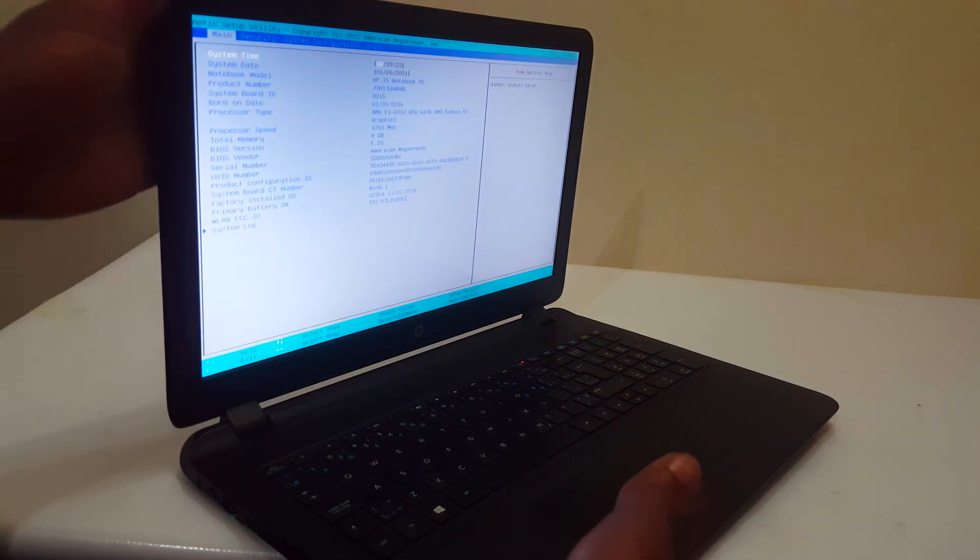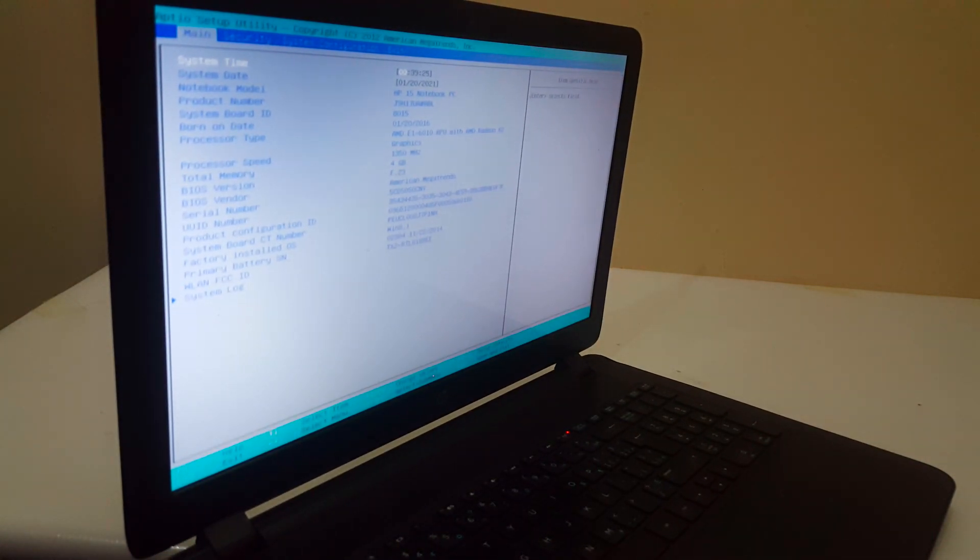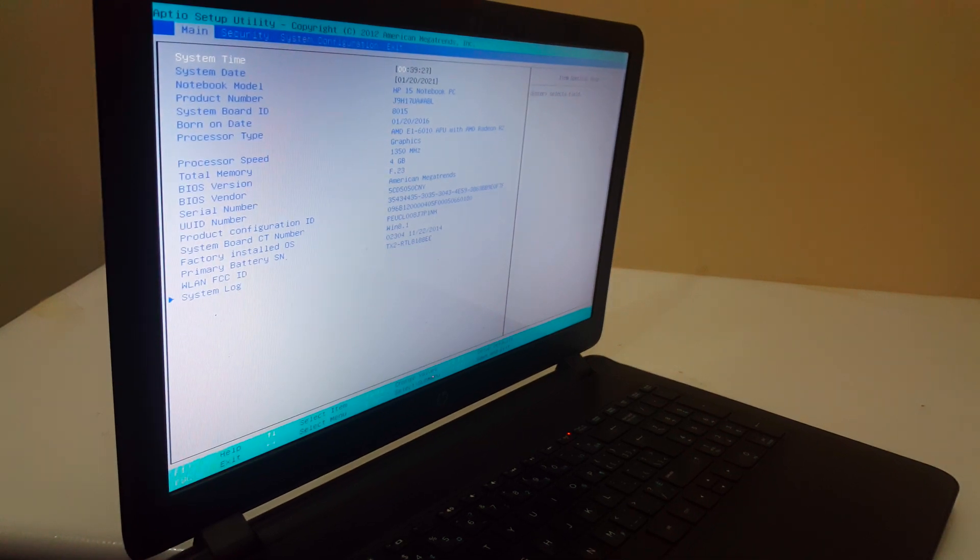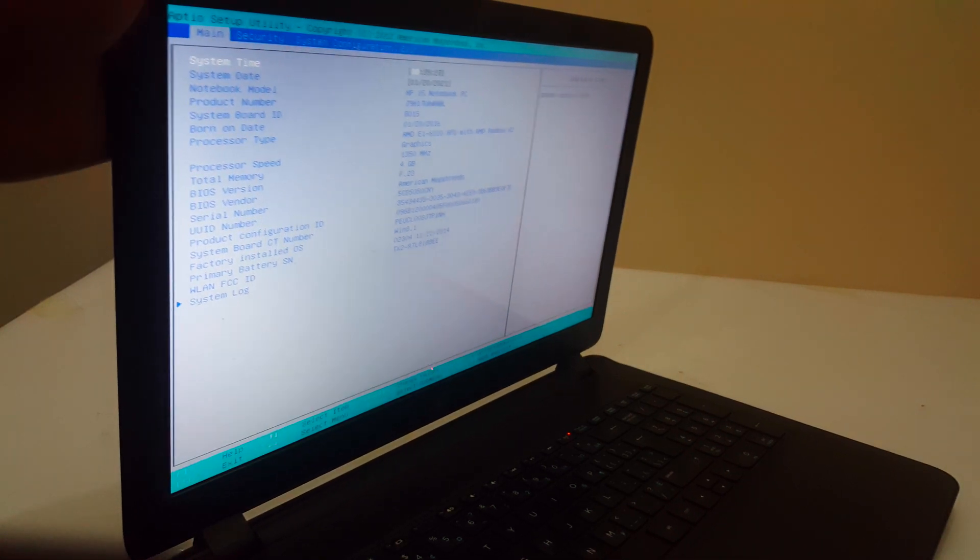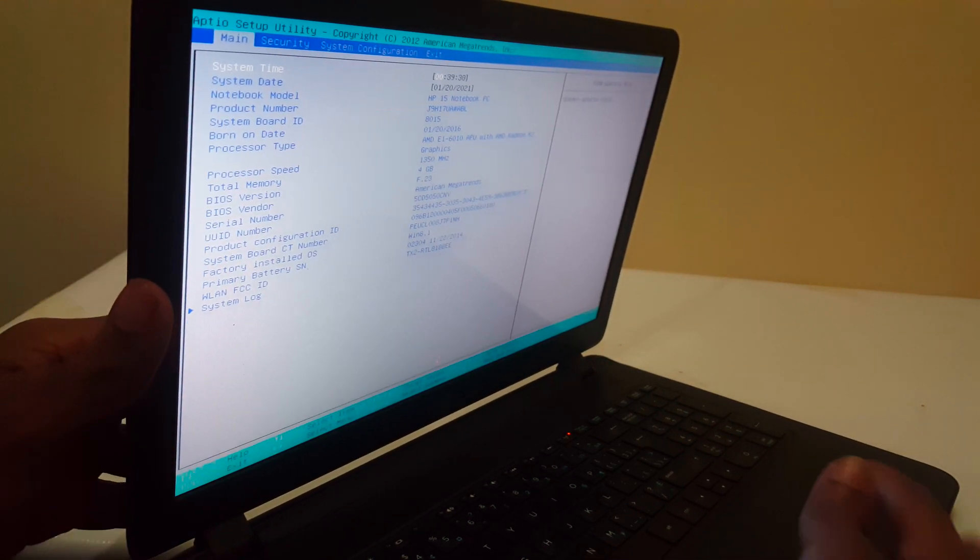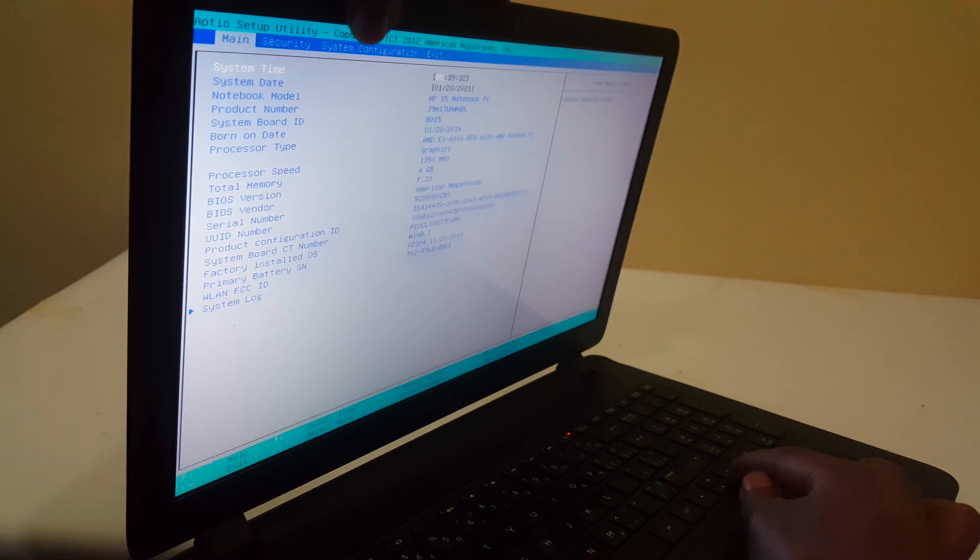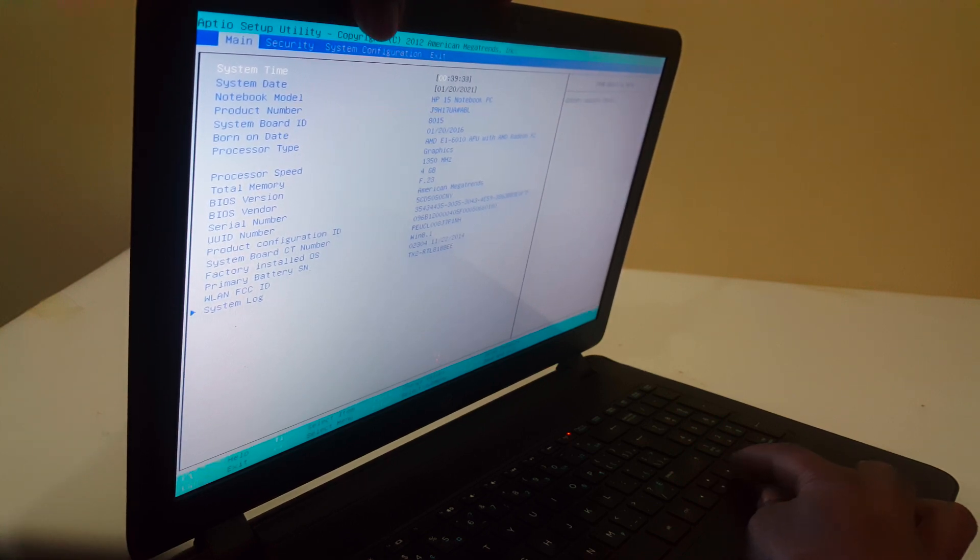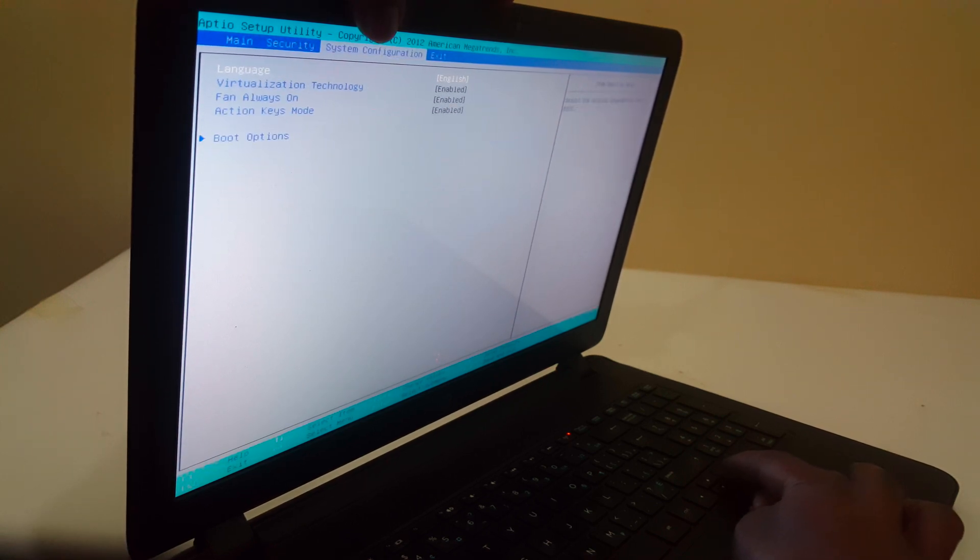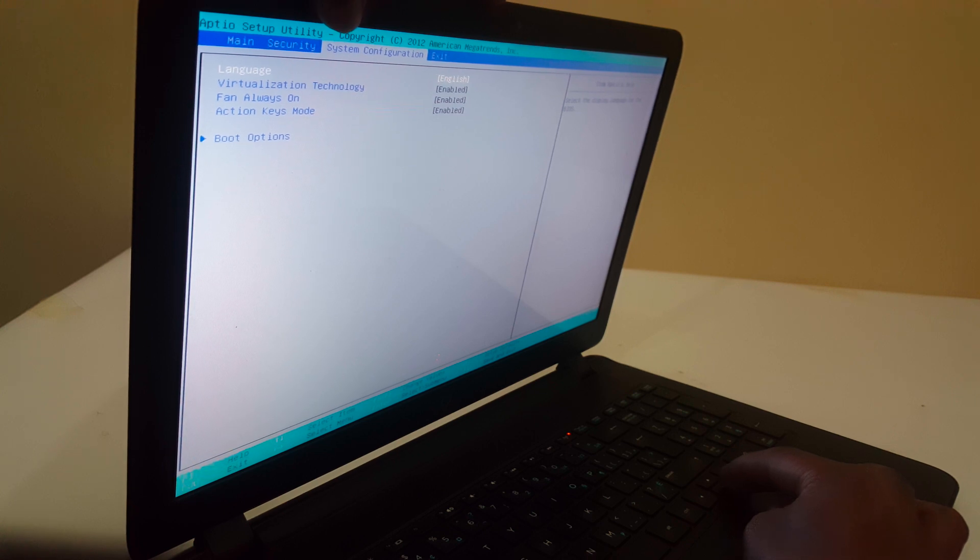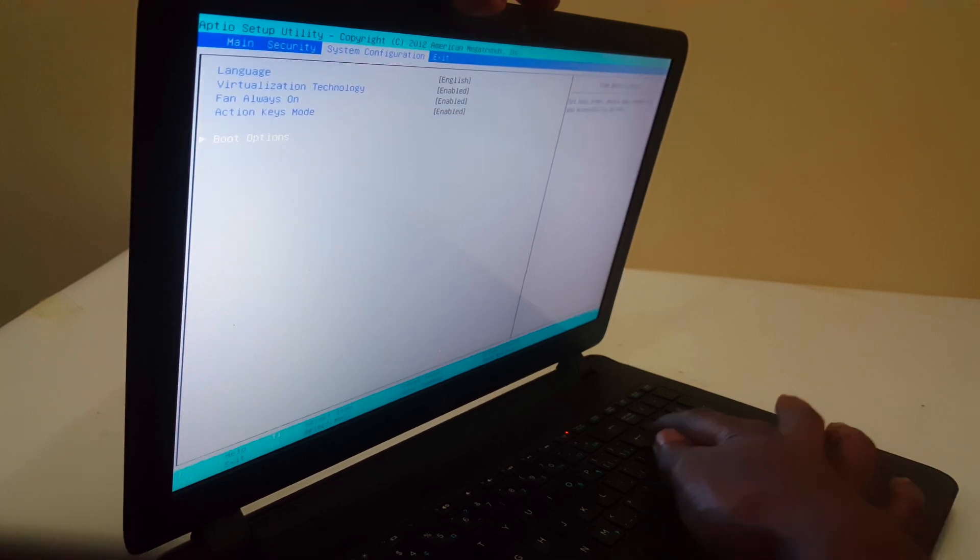When you reach the BIOS system, use the arrow keys to navigate to system configurations. Click the down arrow and go to boot options.